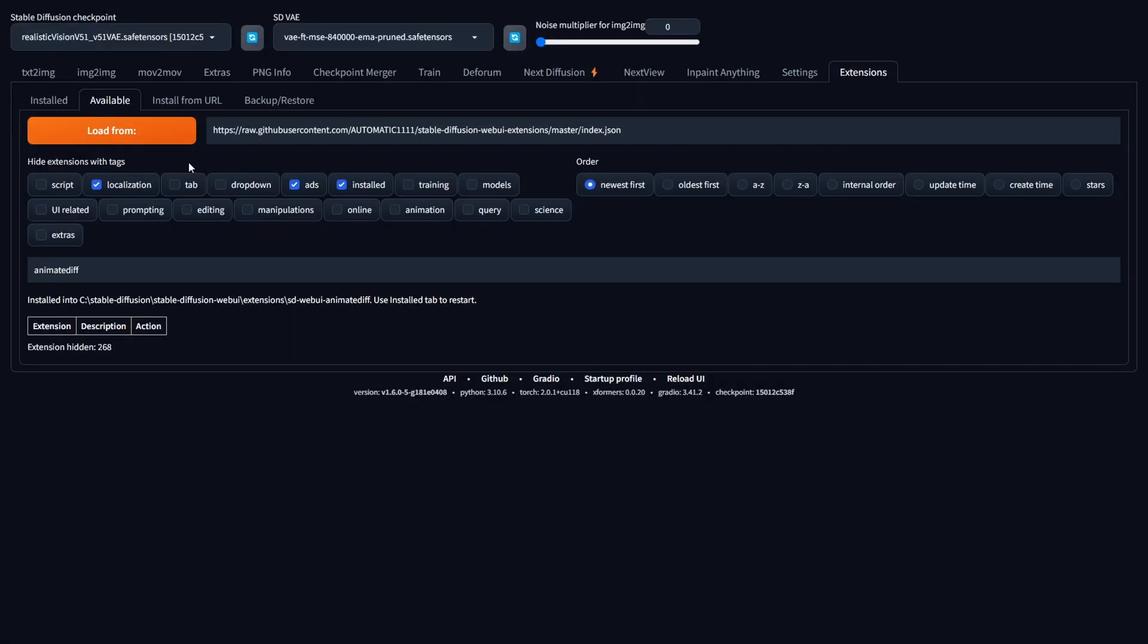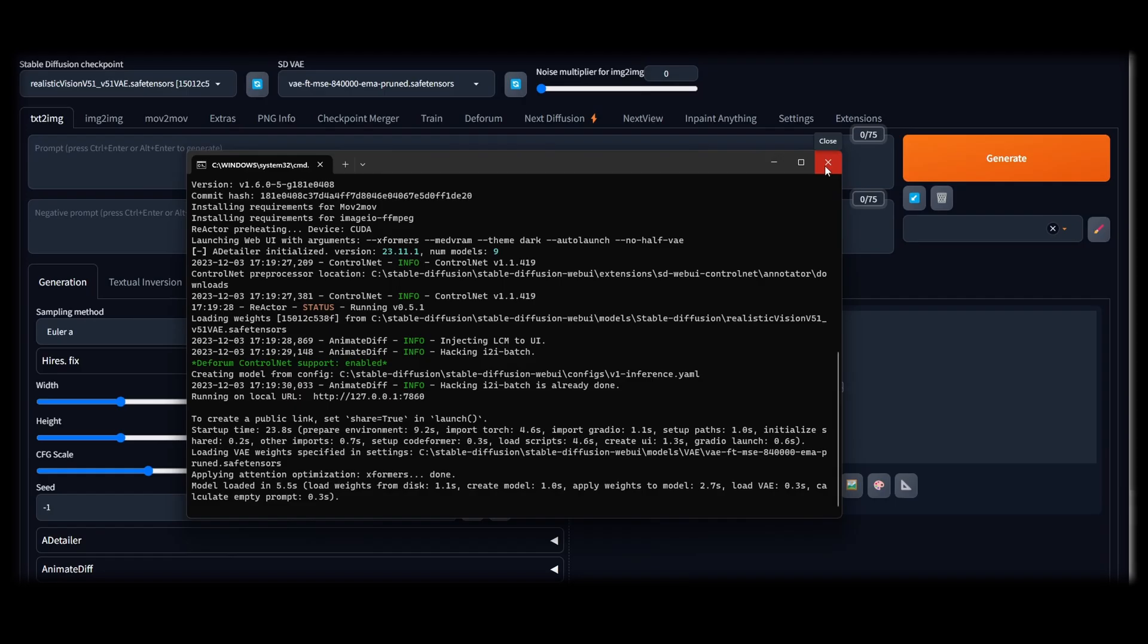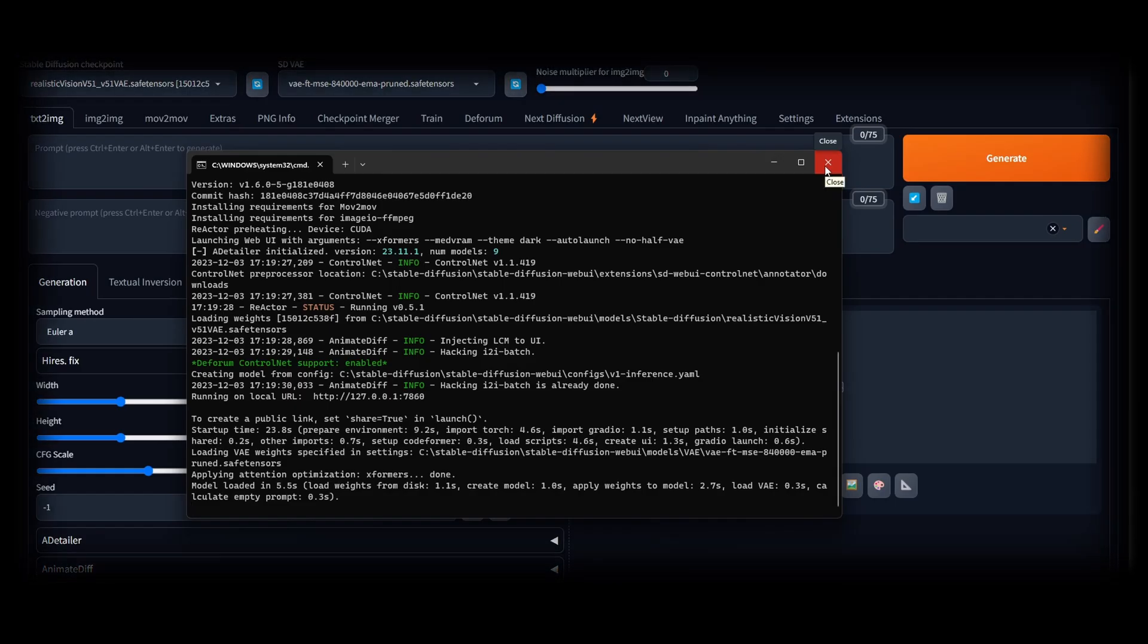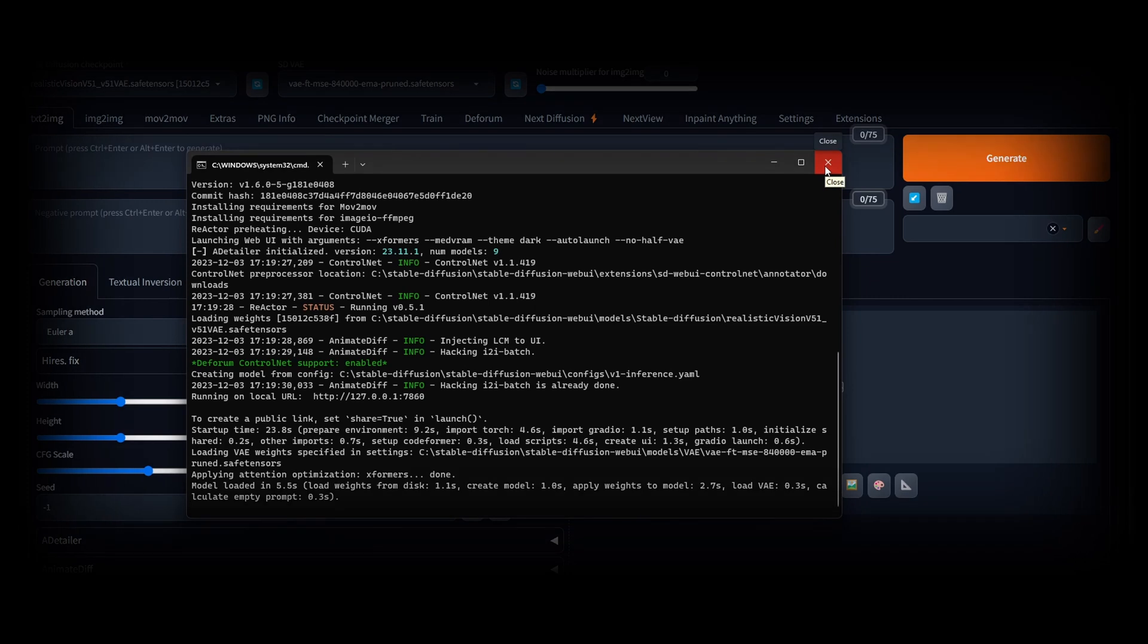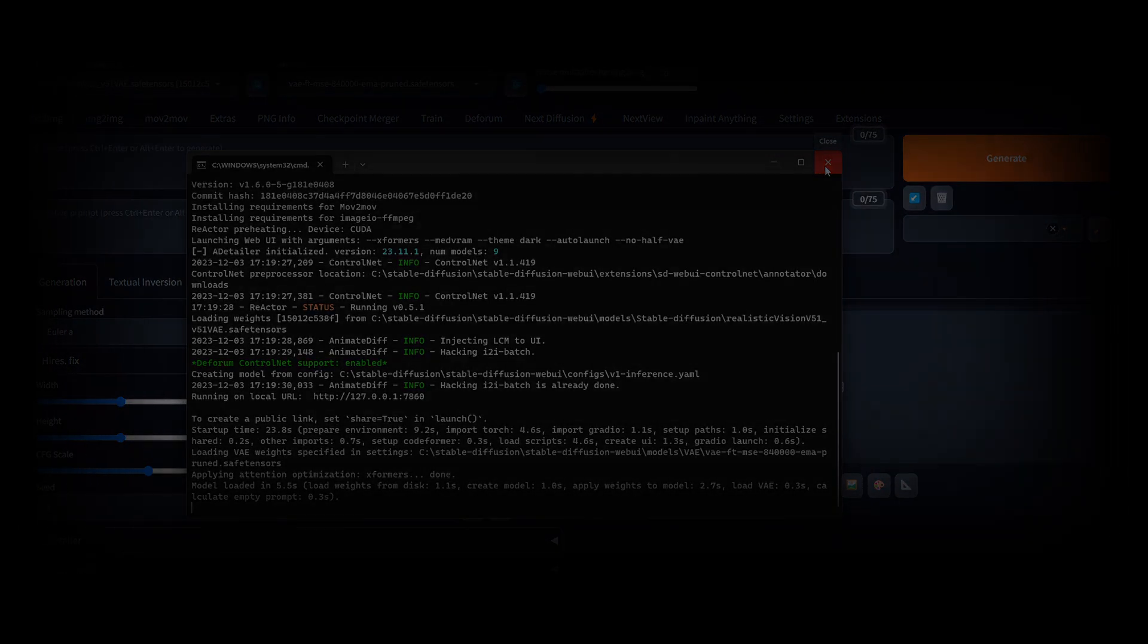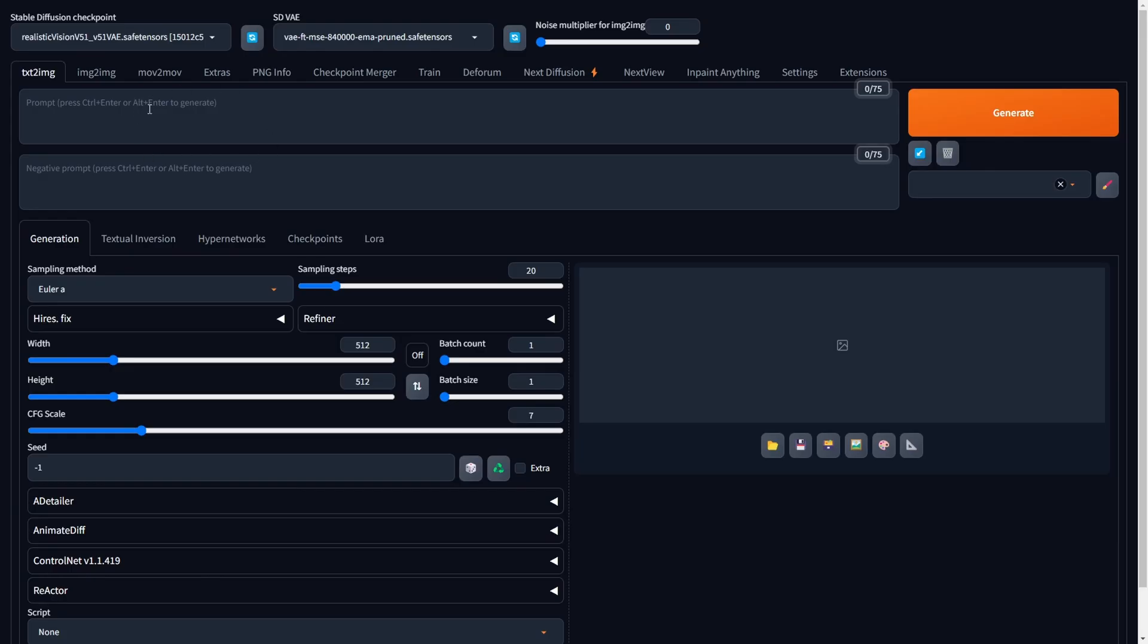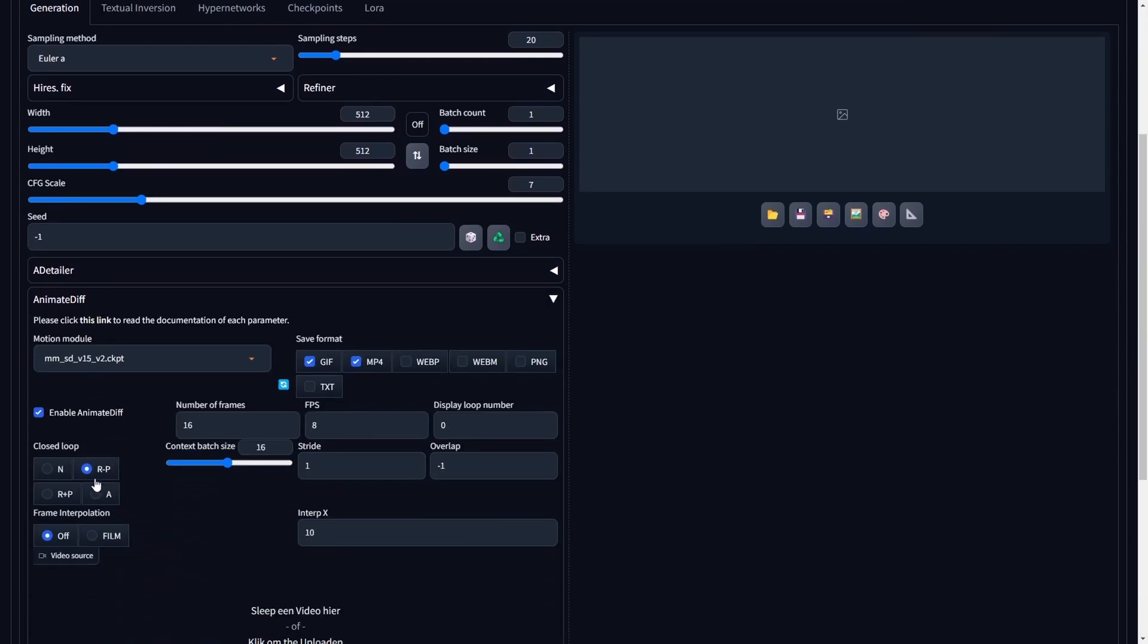Once the Extension and Motion module installation is finished, navigate to the Installed tab and select Apply and Restart UI. Additionally, I highly recommend performing a complete restart of your Stable Diffusion for a seamless experience and to address any potential errors. Upon rebooting and reopening the Stable Diffusion UI, navigate to the Text to Image tab. Scroll down to locate the Animate Diff drop-down menu, where we will proceed to customize various settings for optimal animation configuration.